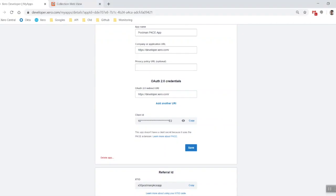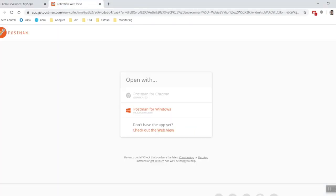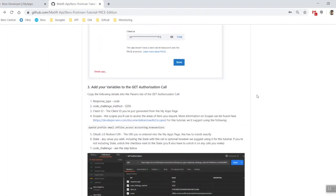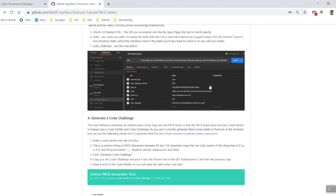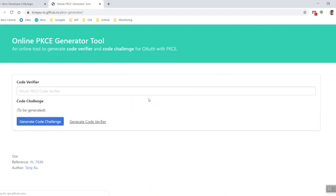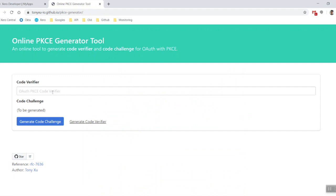Now the code challenge, we have found this fantastic tool that someone has created online that will generate a code challenge. The online PKCE generator tool. What we're going to do is, this is basically our client secrets now. We're going to create a code verifier. Now this has to be between a minimum number of characters.